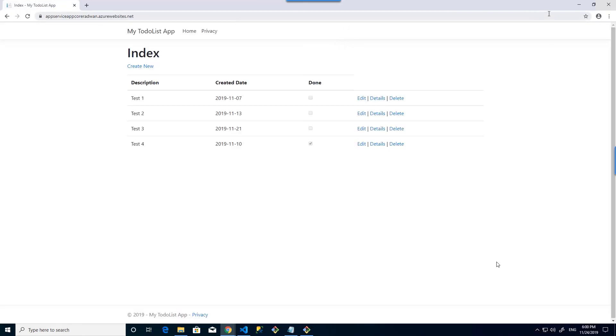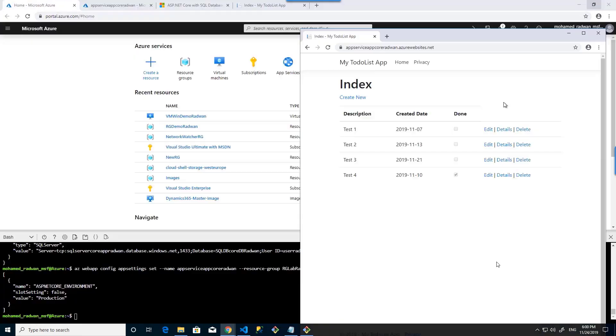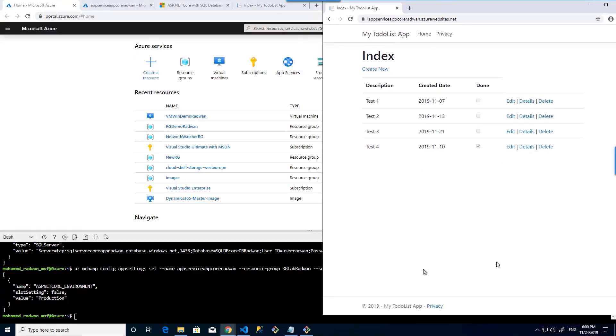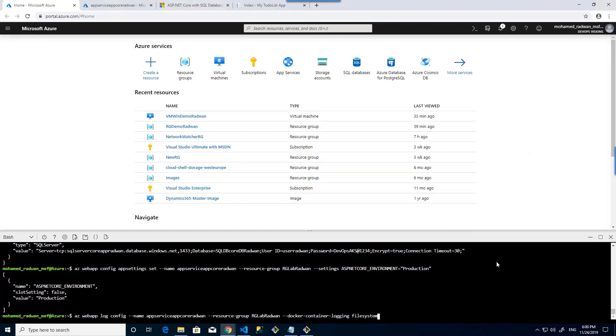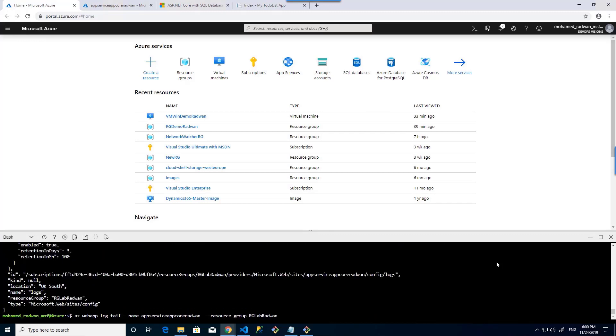But first, I need to turn on container logging. So let's turn that on first. Let's put it here. So this will turn on the login container.